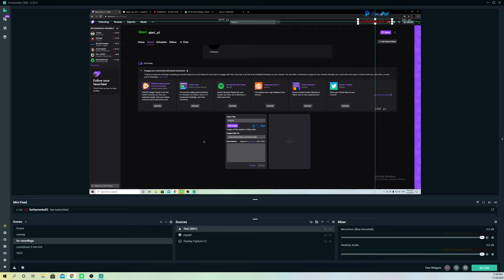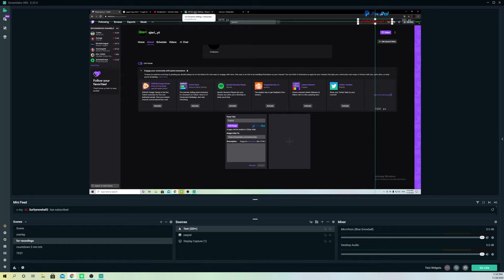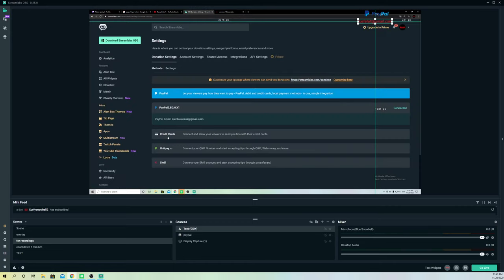On Streamlabs OBS you can add a lot more payment methods, so people can pay you in every currency or payment method they want — not only PayPal, but also Visa, debit cards, Unit Pay, and Skrill. Let's look back at what payment method types are available. It has Unit Pay, Skrill, and others as well.